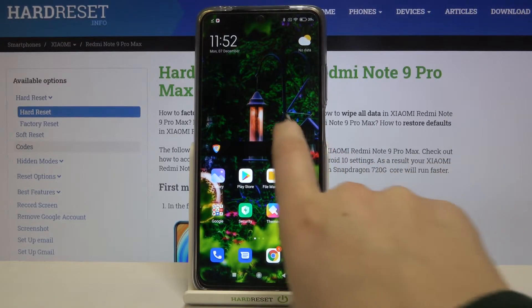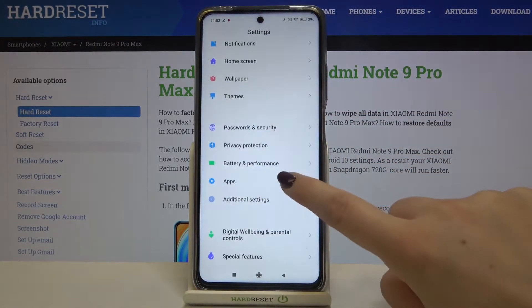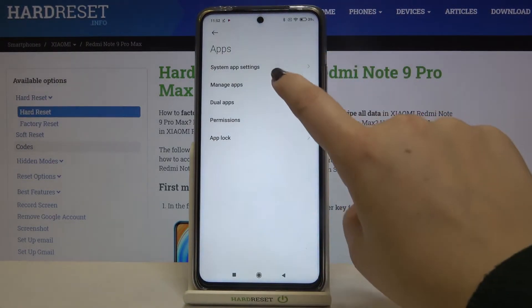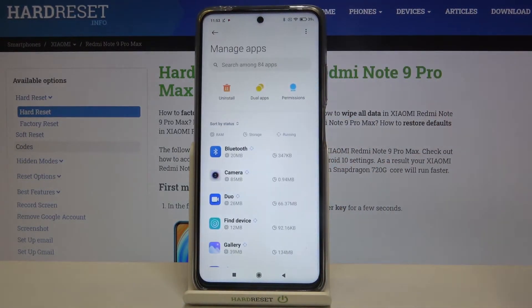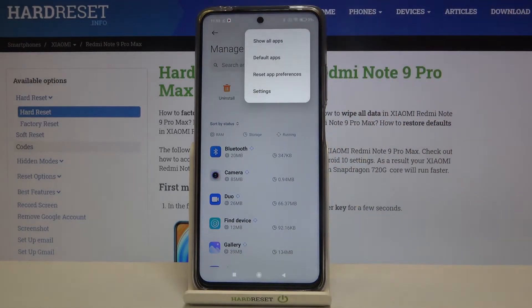So first of all let's find and open the settings and here we have to go and find apps. Now let's tap on manage apps and choose the three dots icon in the right upper corner.